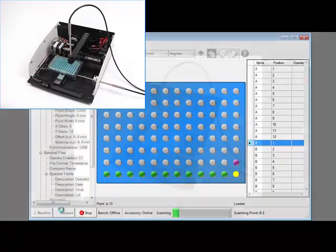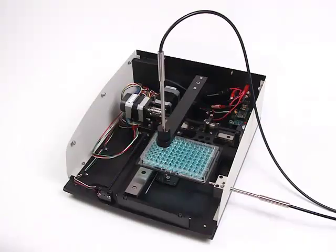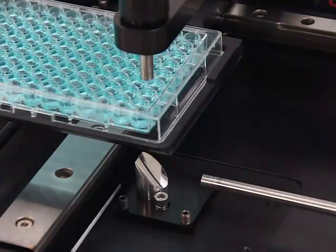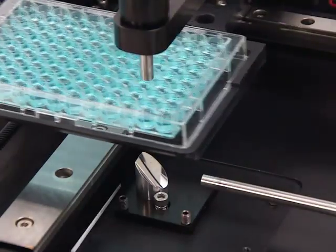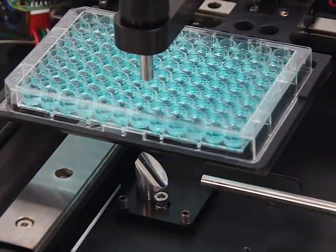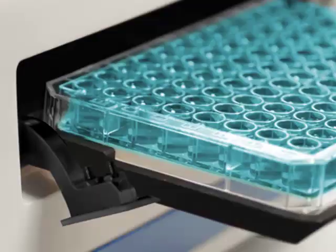The Microplate Reader measures a 96-well plate in 32 seconds, and it takes 84 seconds to cover a 384-position well plate.